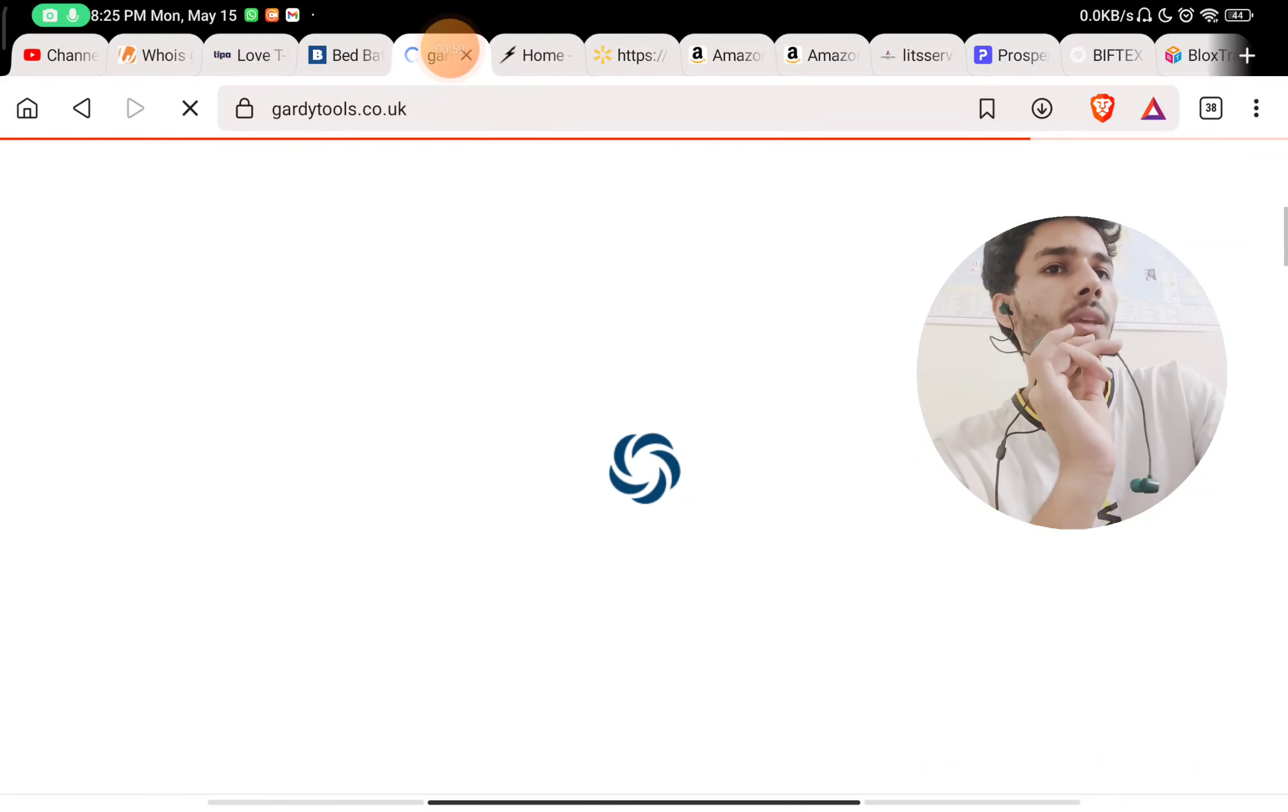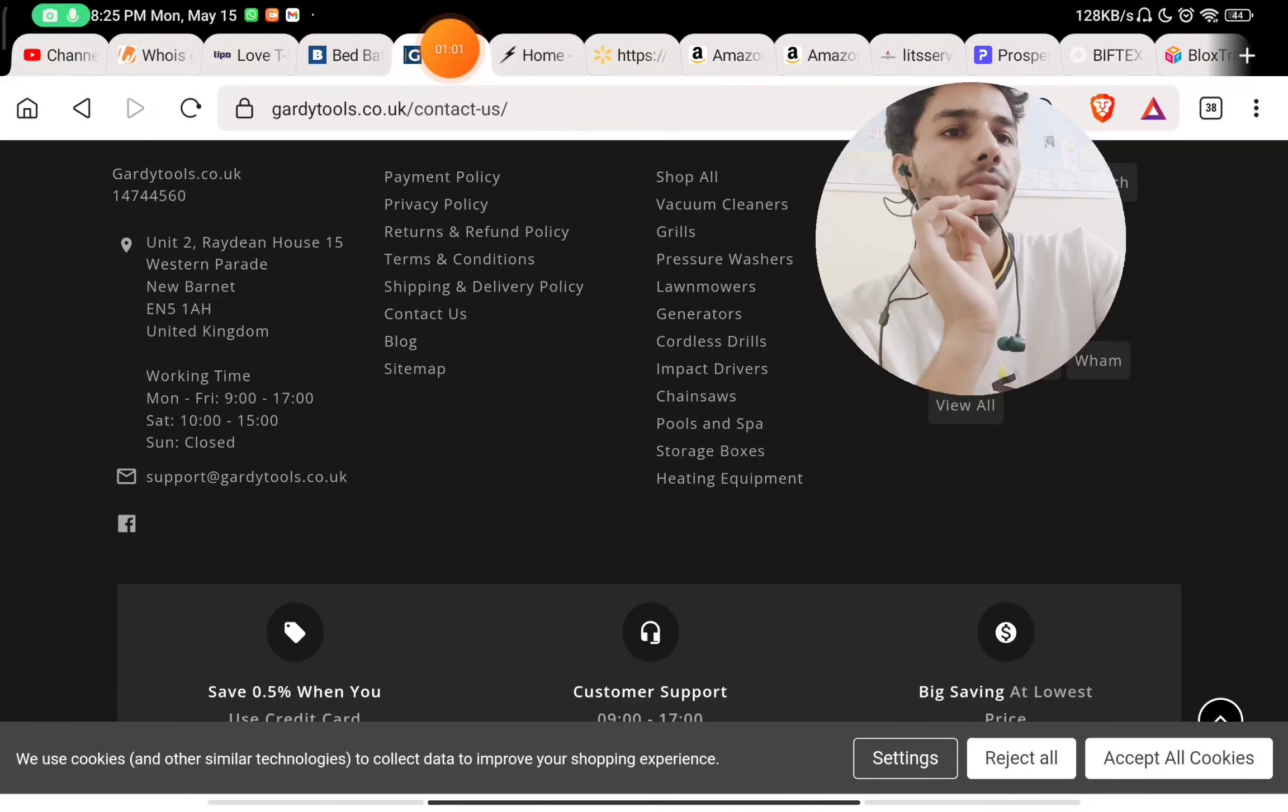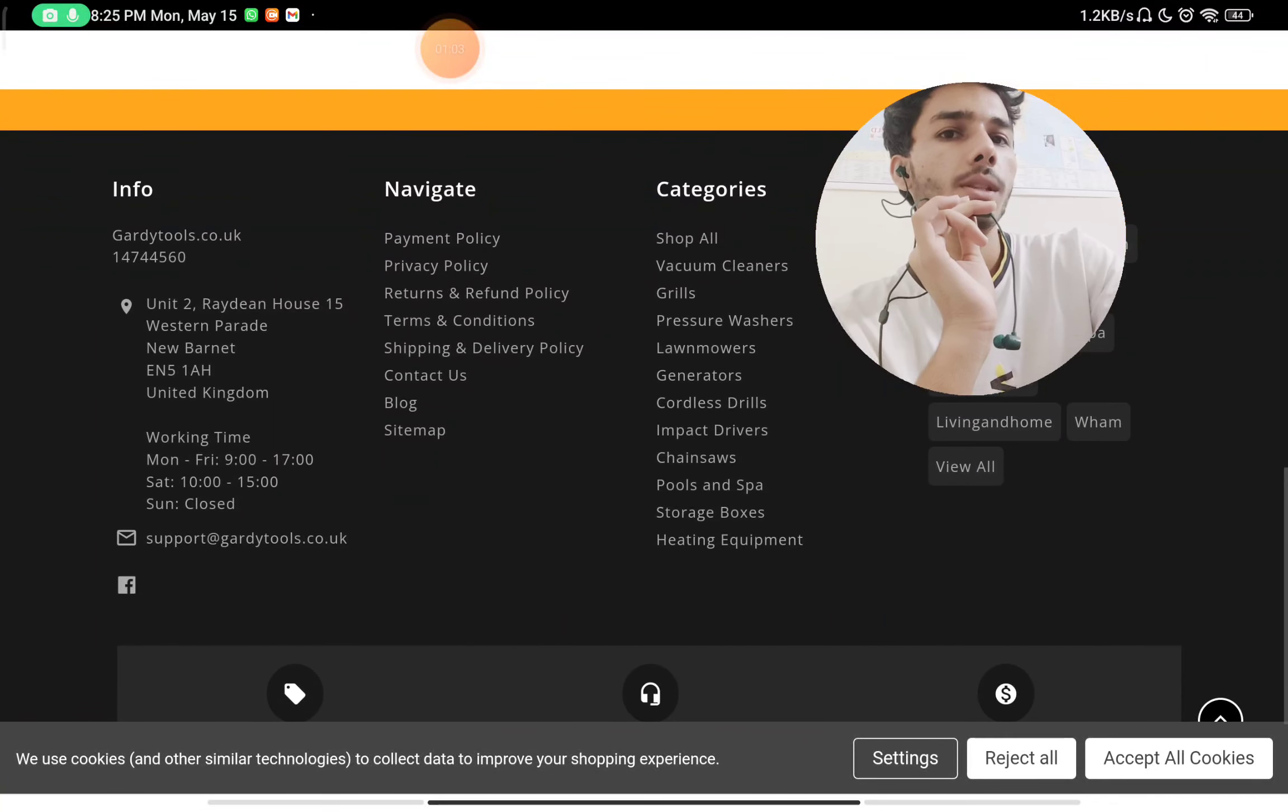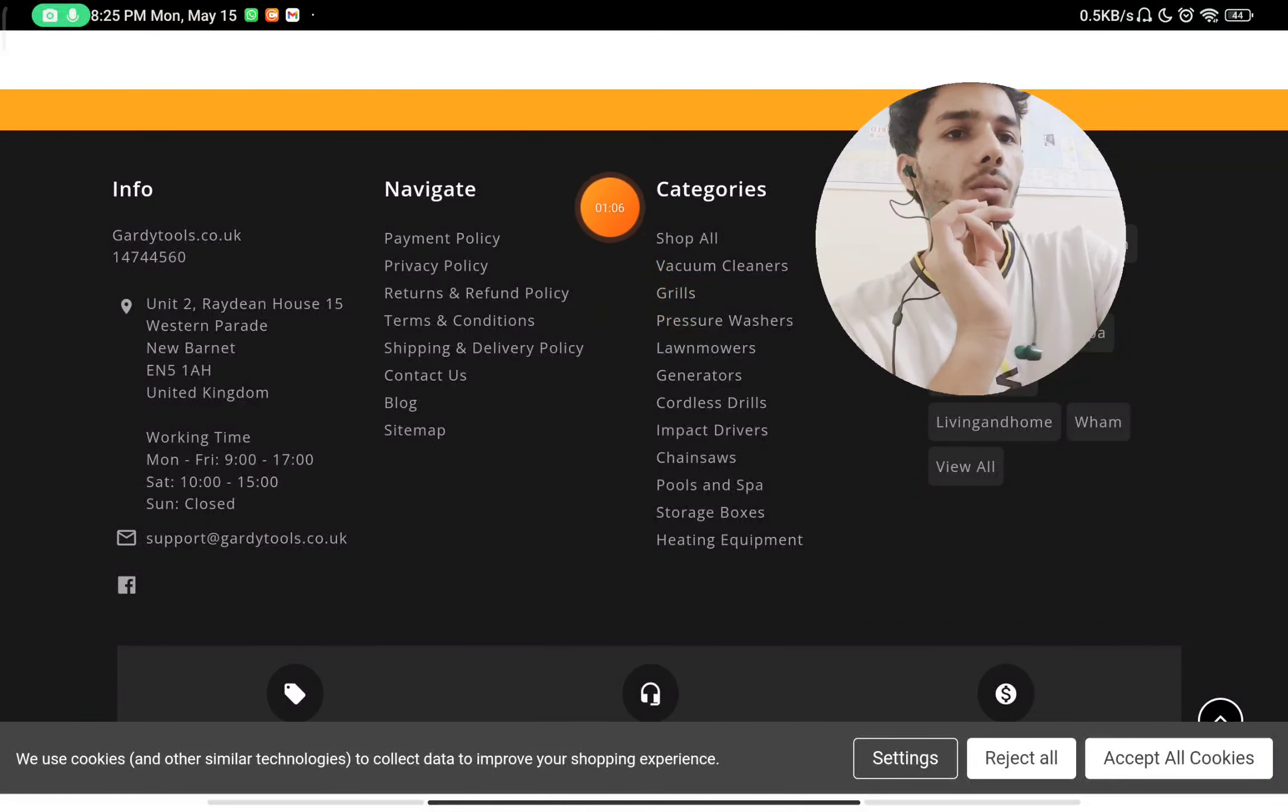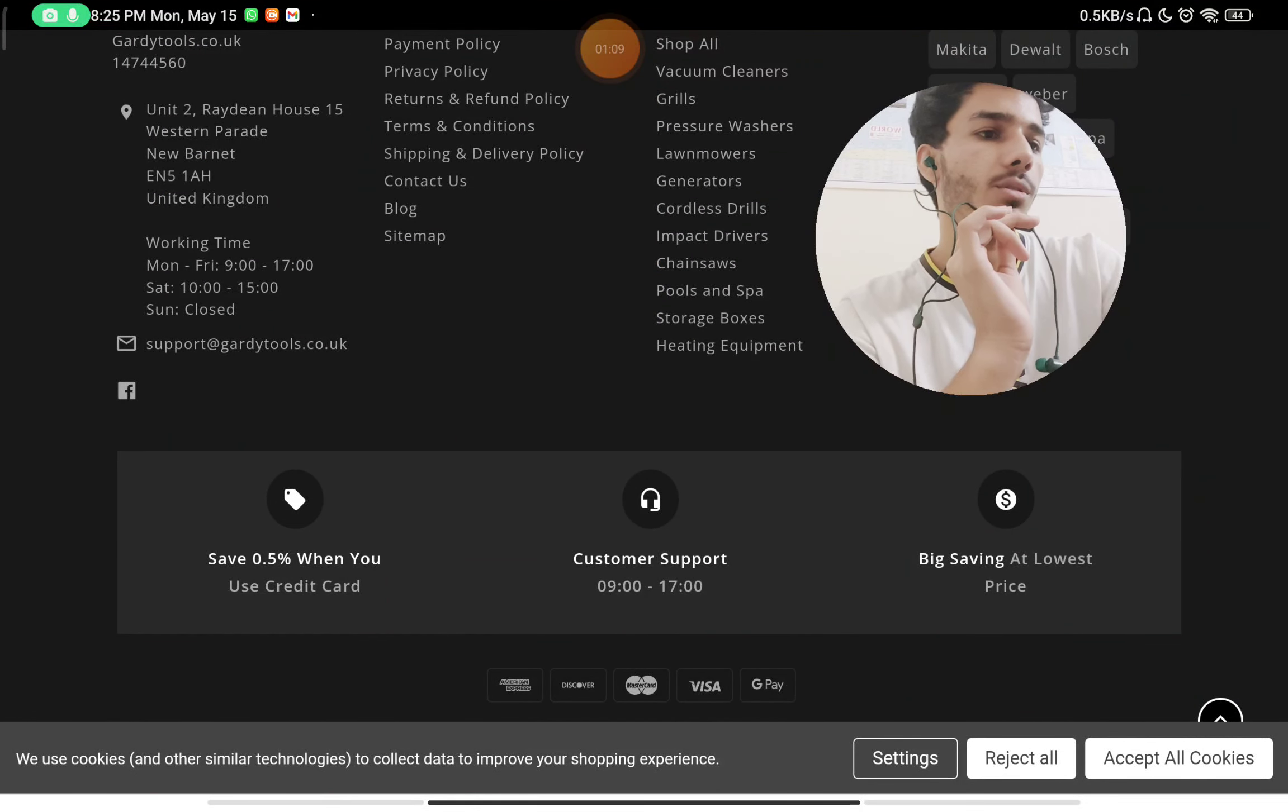If you see the contact options, they have given an email ID to contact them, but you will not see any phone number on the website. They have also not given any social media handles.